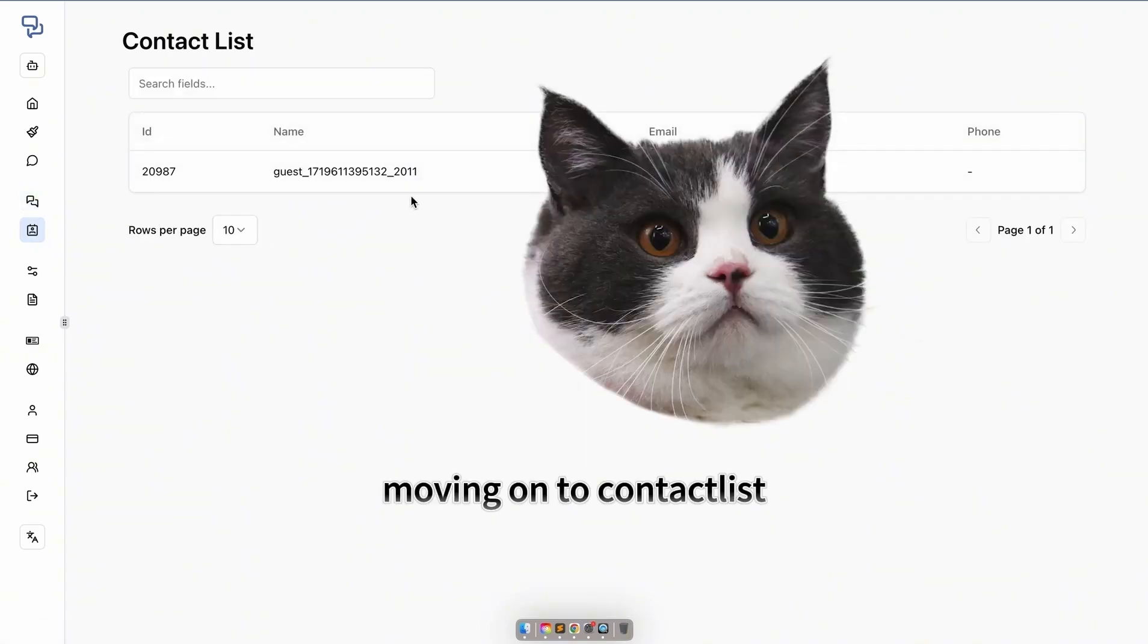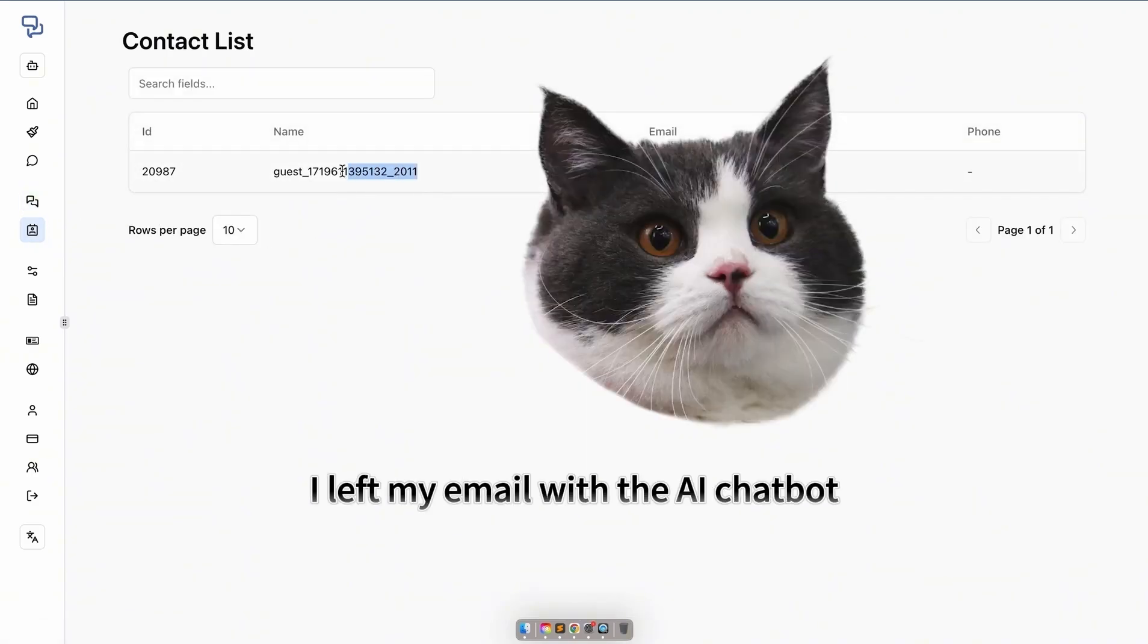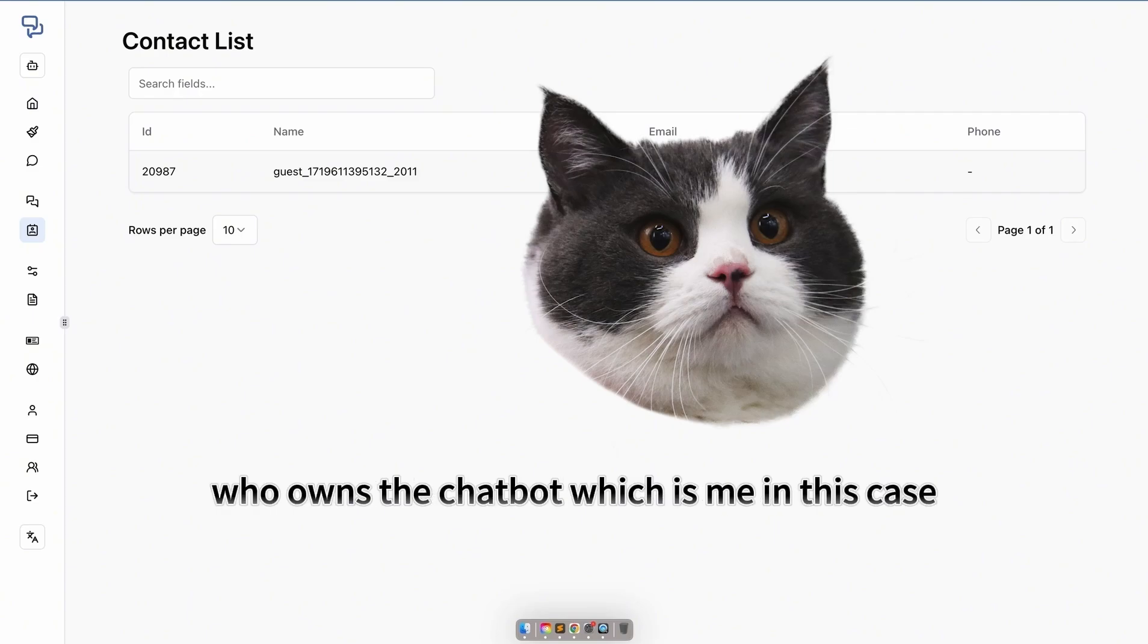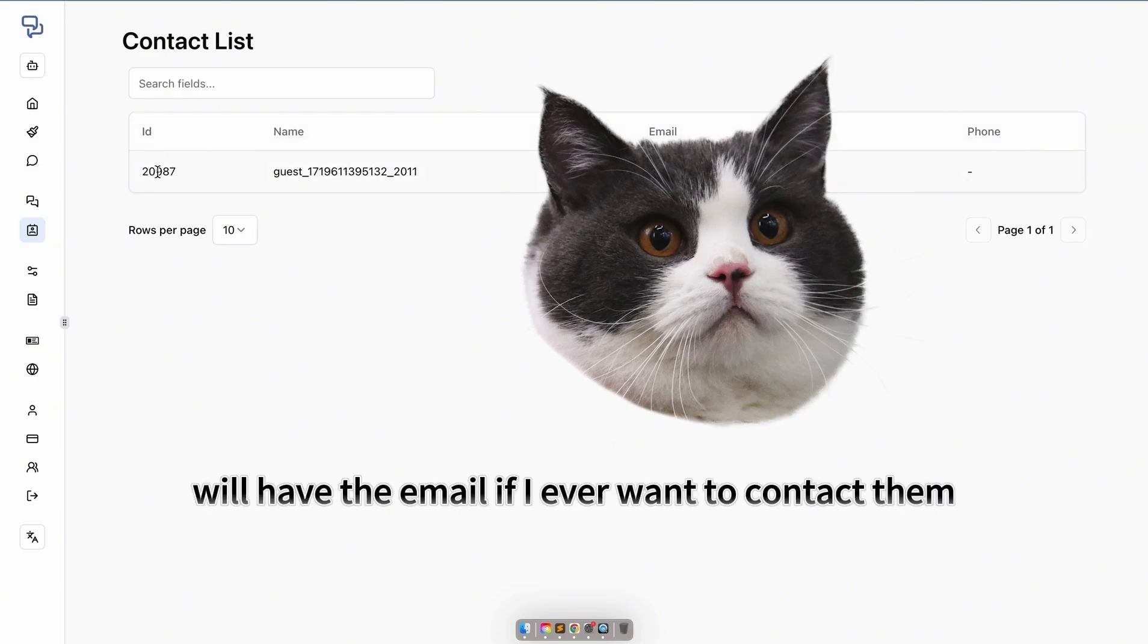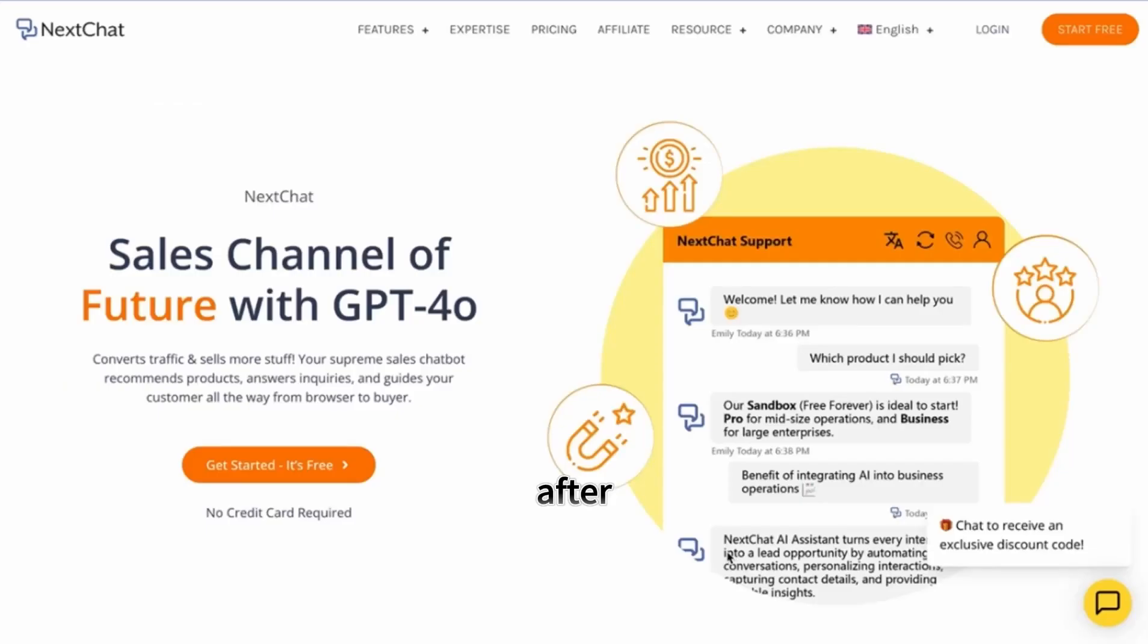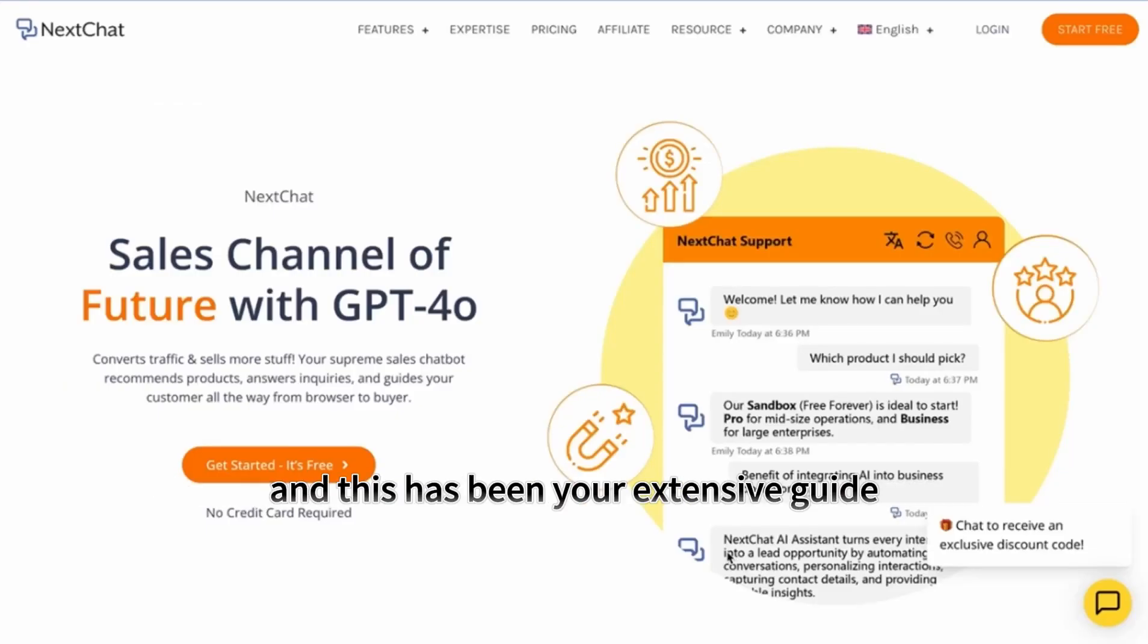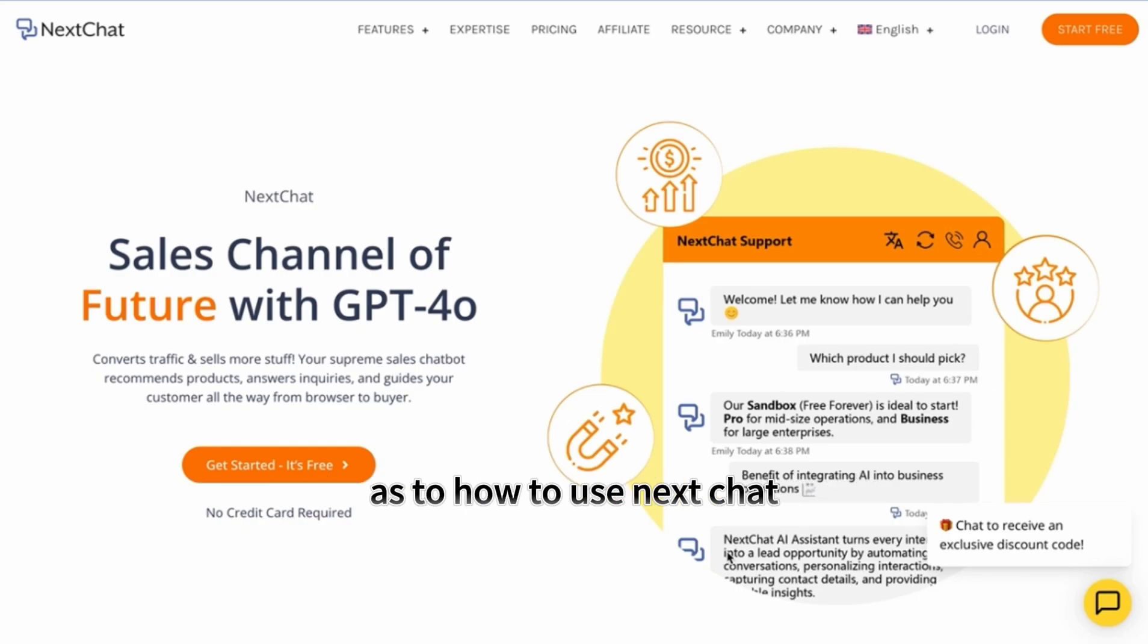Moving on to contact list, I left my email with the AI chatbot. This means that the person who owns the chatbot, which is me in this case, will have the email if I ever want to contact them after. Thank you for taking the time to consider our product, and this has been your extensive guide as to how to use NextChat.